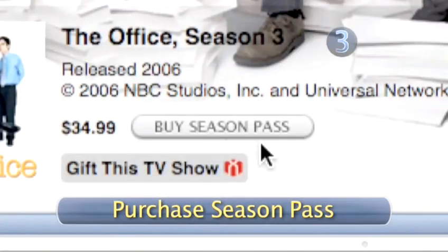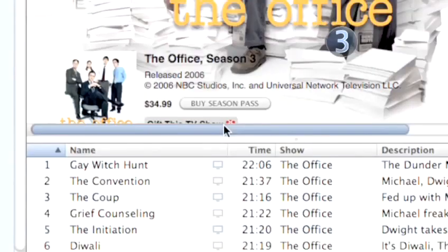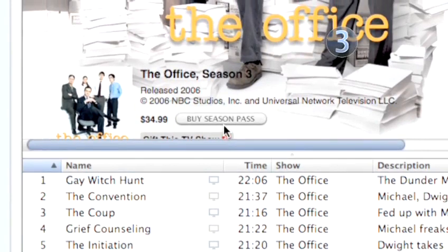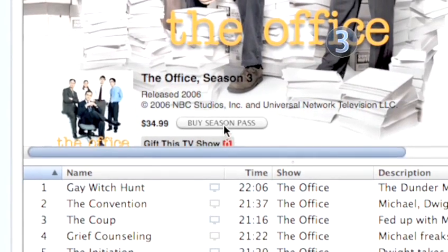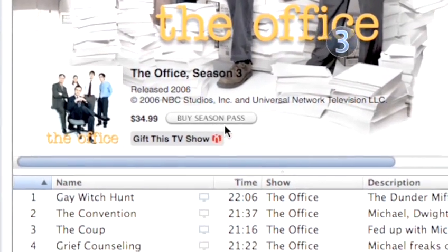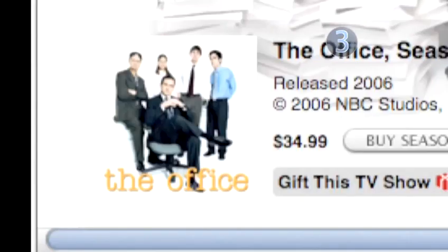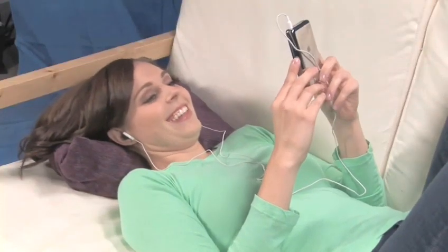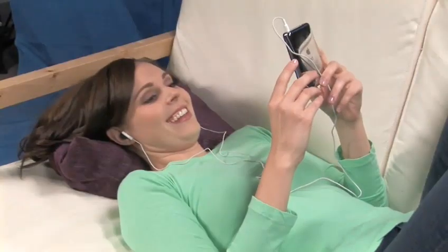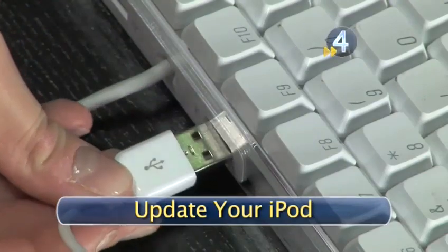Step 3: Purchase Season Pass. Click the Buy Season Pass button and the show will download into your iTunes automatically every time the show airs on TV. You'll never miss an episode, and it's a great way to save a few bucks on individual downloads.